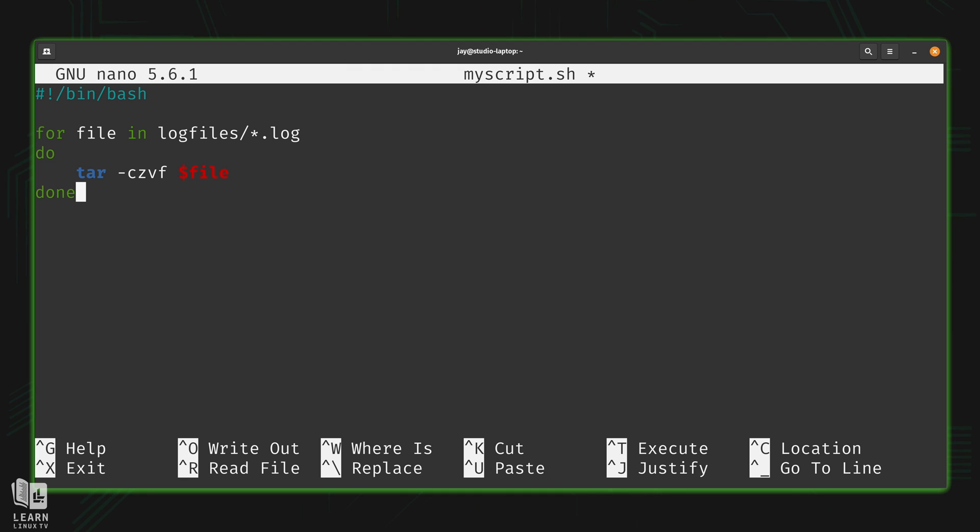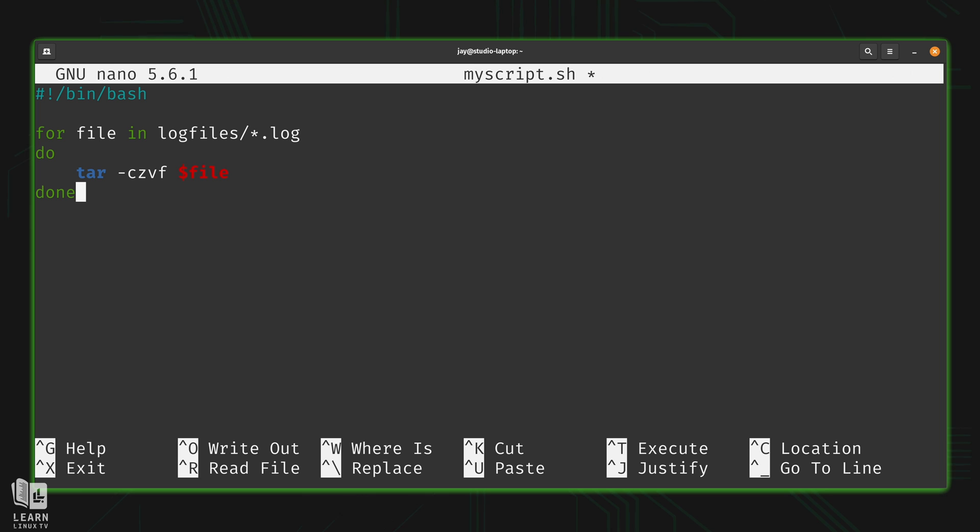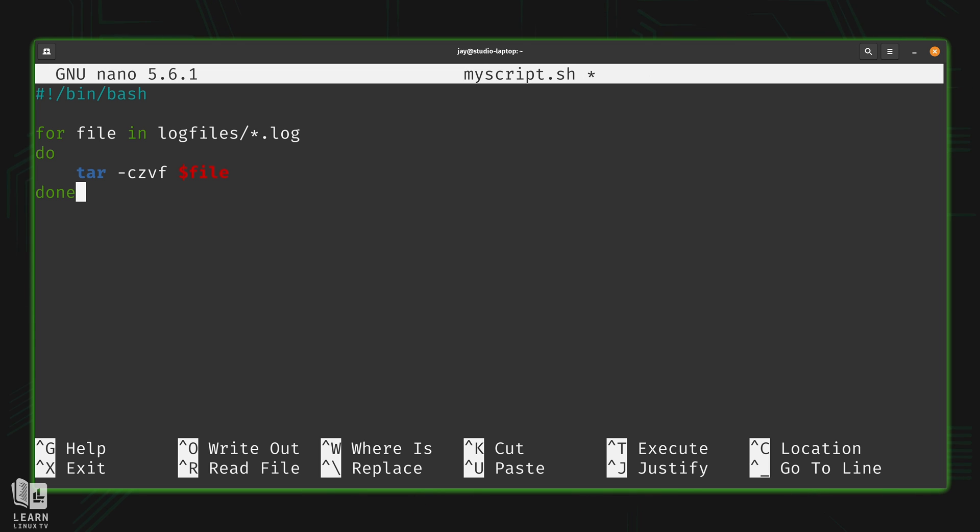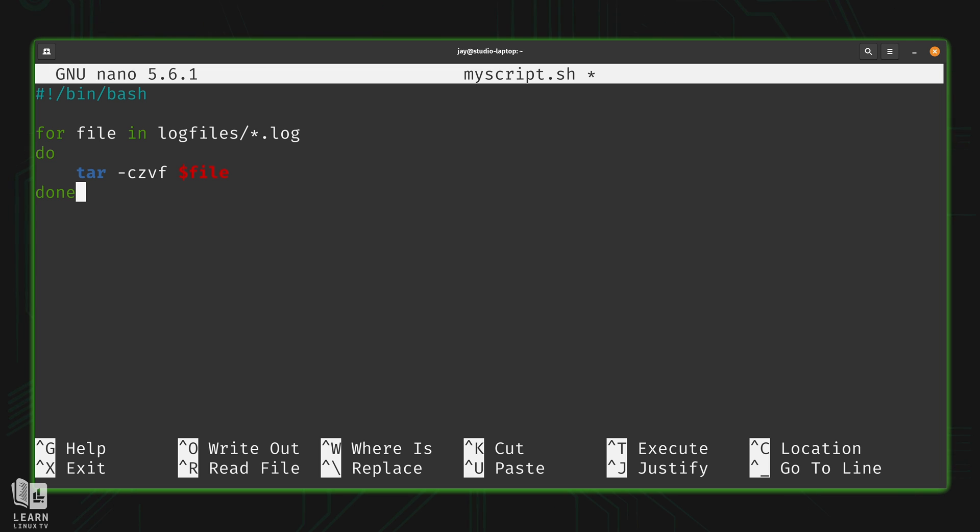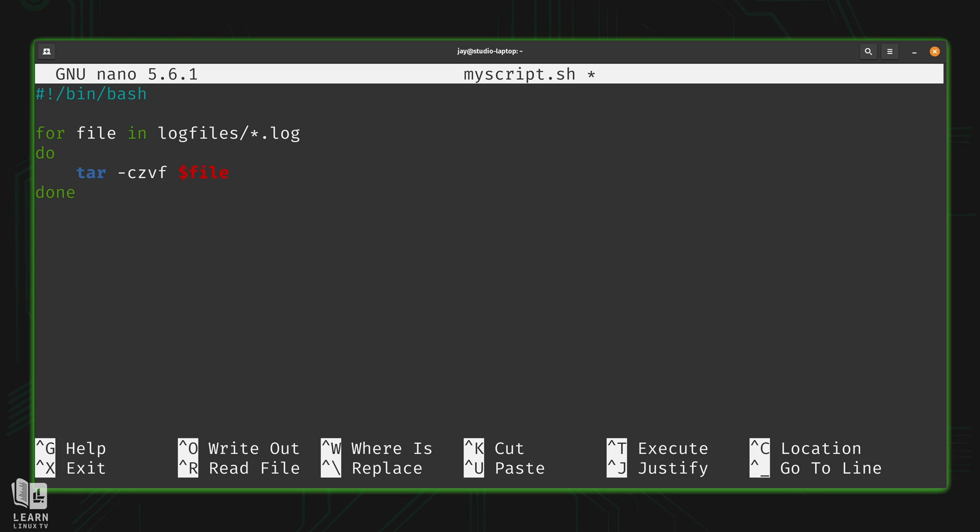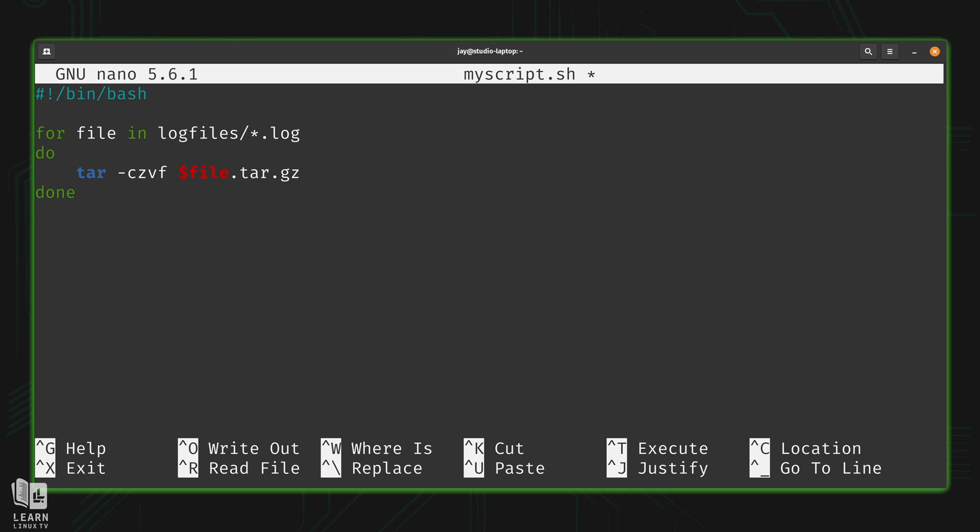For every file in the log files directory that ends in .log, it's going to run the tar command with options czvf. It's going to create a zipped file, verbose so we can see what it's doing. We're going to create a tarball or compressed file for every file in the log files directory. Actually I have a typo here - we need to type .tar.gz to give the archived files a filename, then add the file variable again to reference the file we're actually going to archive.